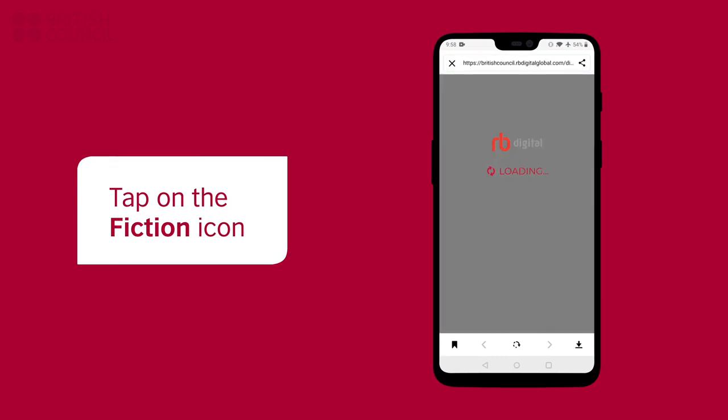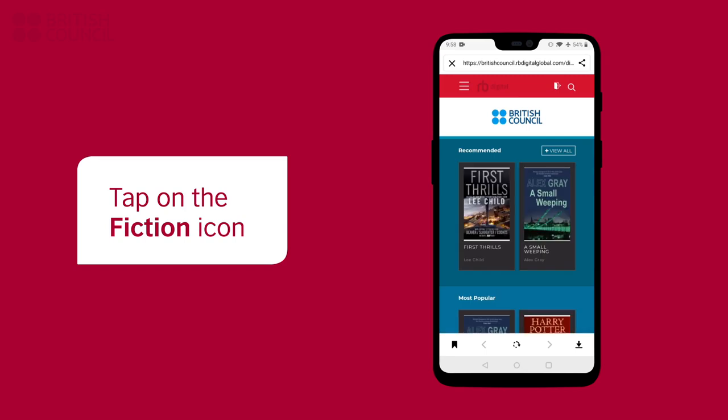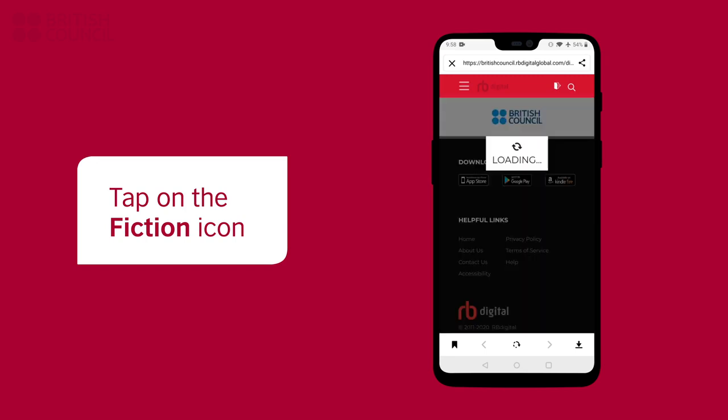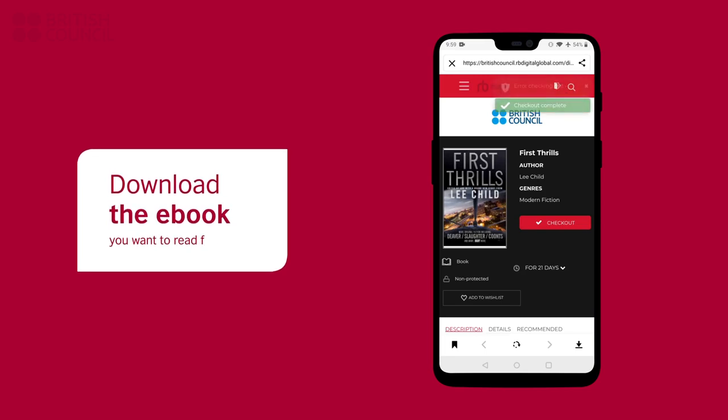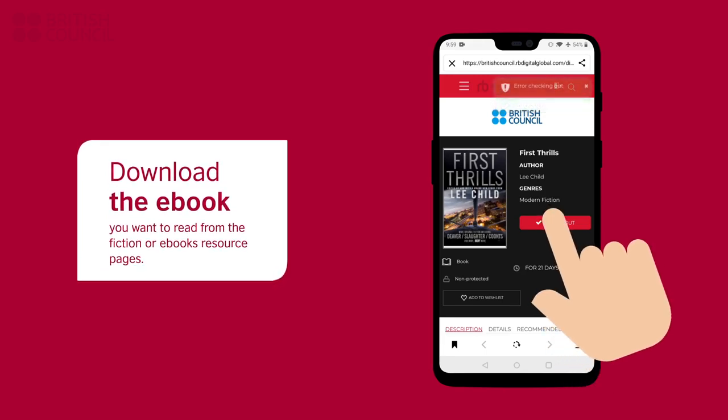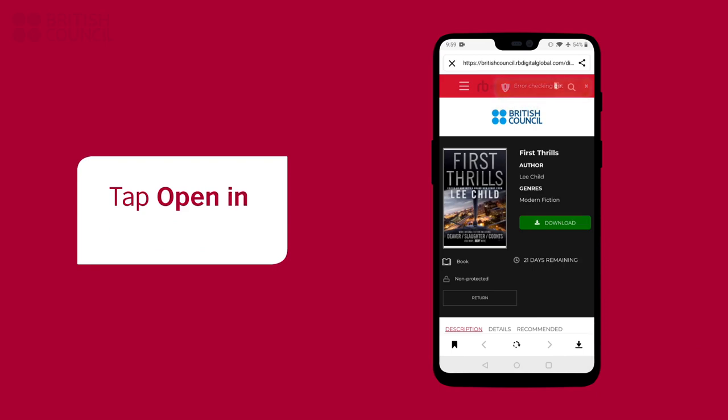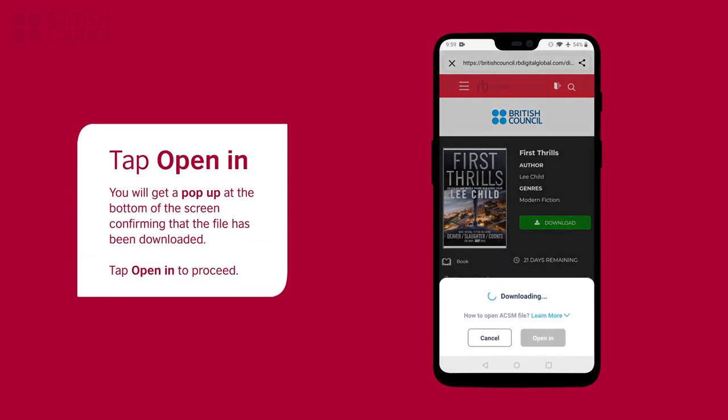You can now search, select, and download the e-book of your choice from here. A pop-up from the bottom of the screen will confirm that the file has been downloaded.